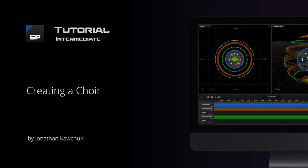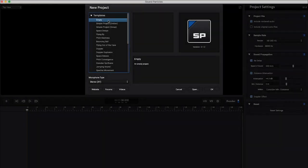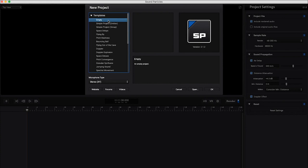Hi, my name is Jonathan Kochuk and I'm a composer and sound artist. I really like to use Sound Particles for making music. One thing that it does really well is making big rich choir sounds when maybe you don't have access to a big rich choir, perhaps like now.